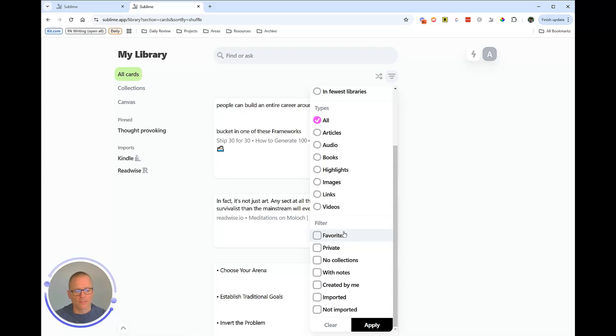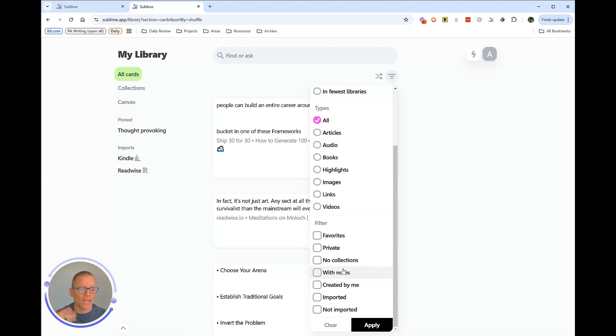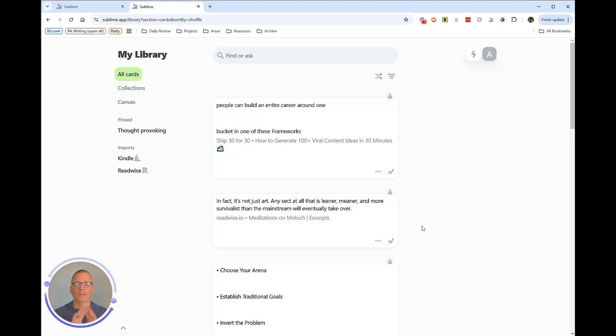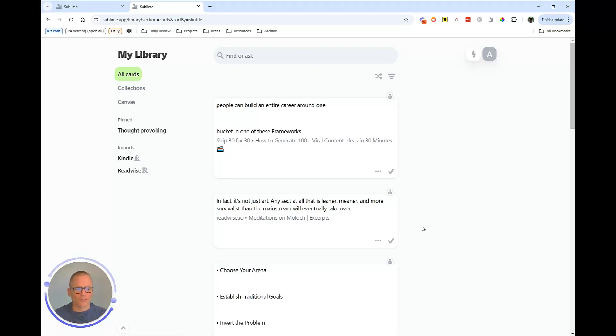And then this gets interesting to me too. We can look at imported, not imported, created by you, has notes, no notes, private or not. There's a lot of granularity you can do kind of behind the scenes. So I think it's very simple. It's very minimal to get started with. And I like that. But behind the scenes, there is more you can do to really get granular, get specific and do more if that's what you want to do with it.